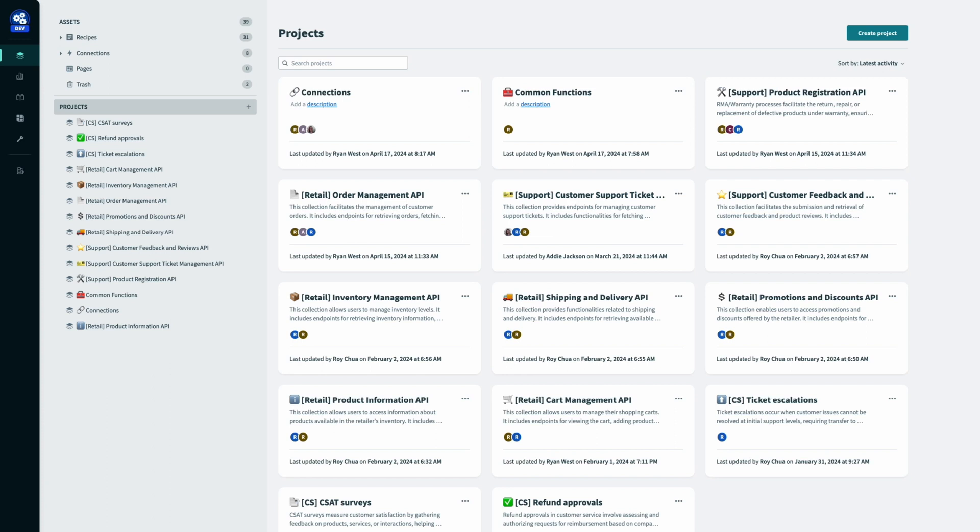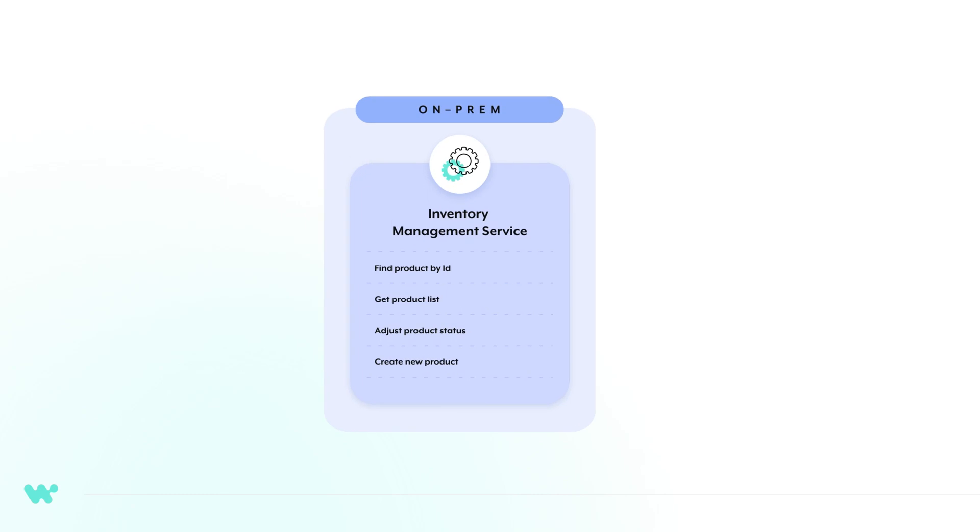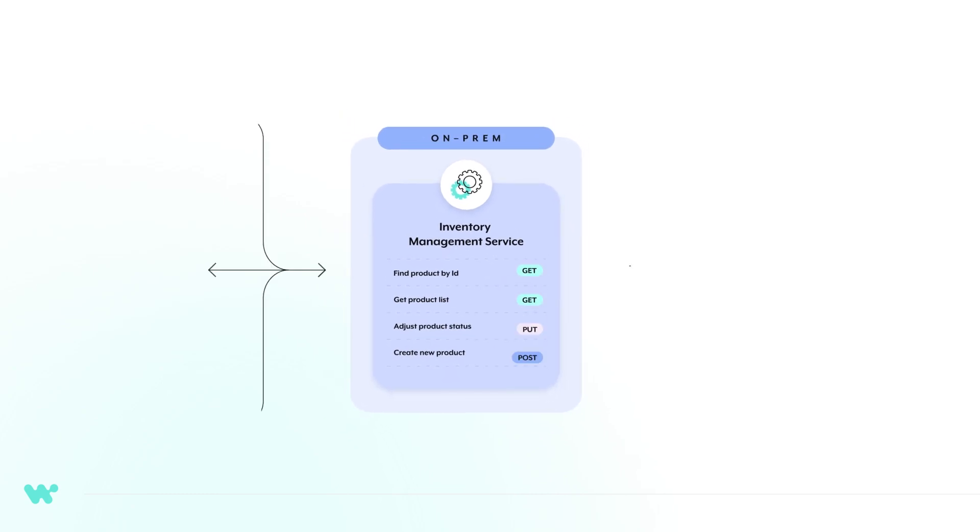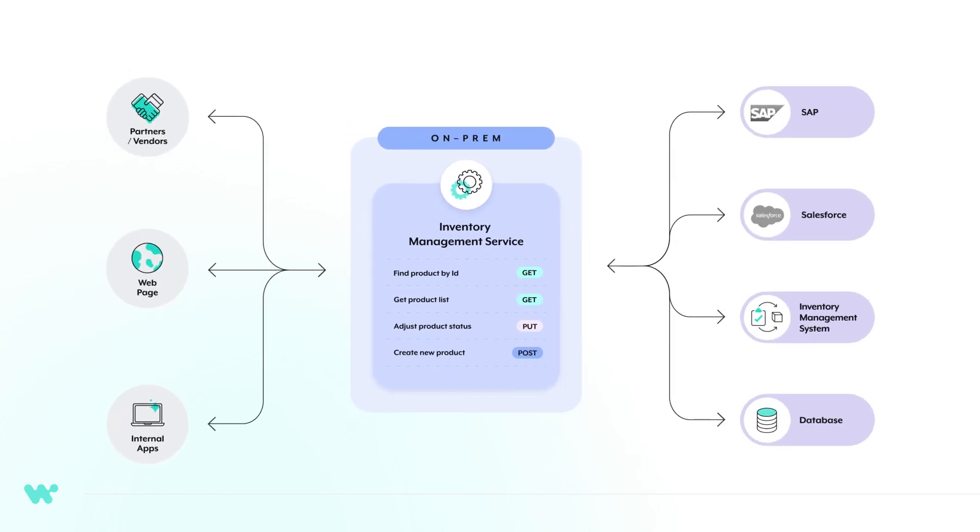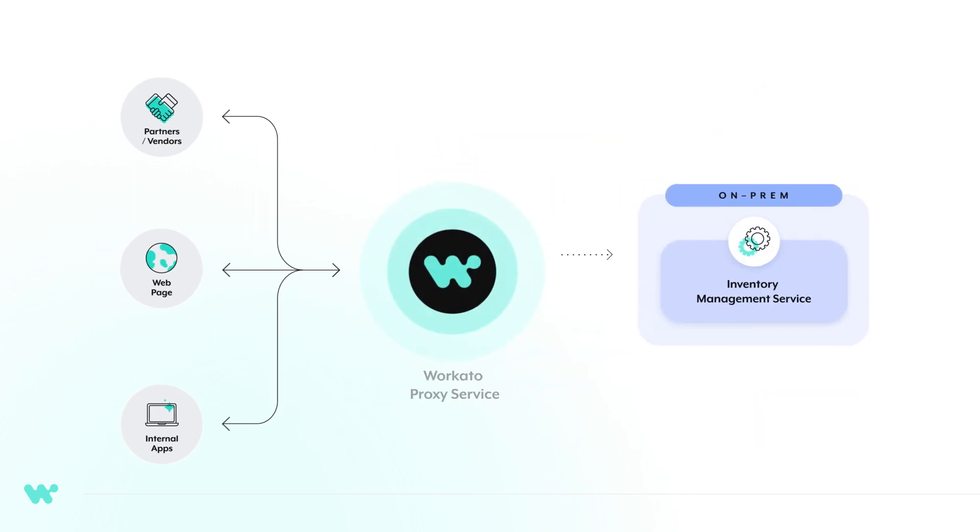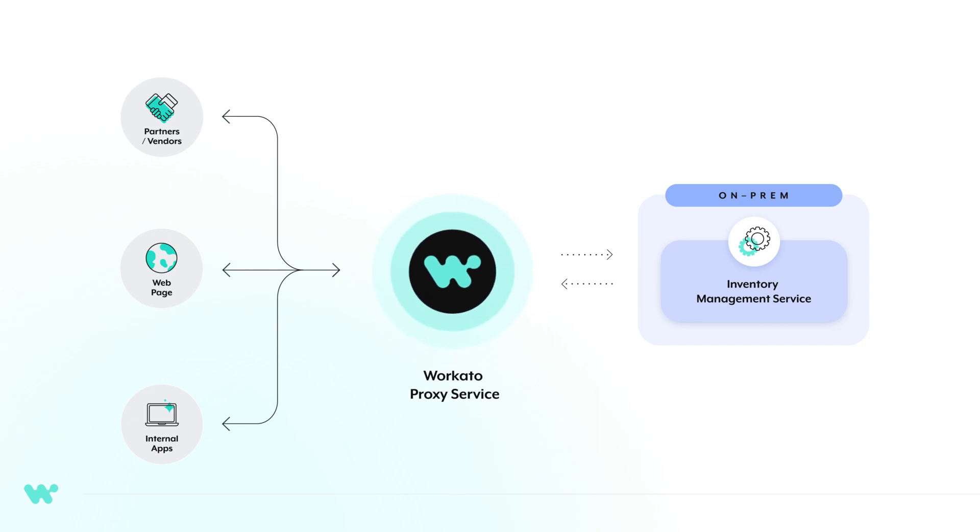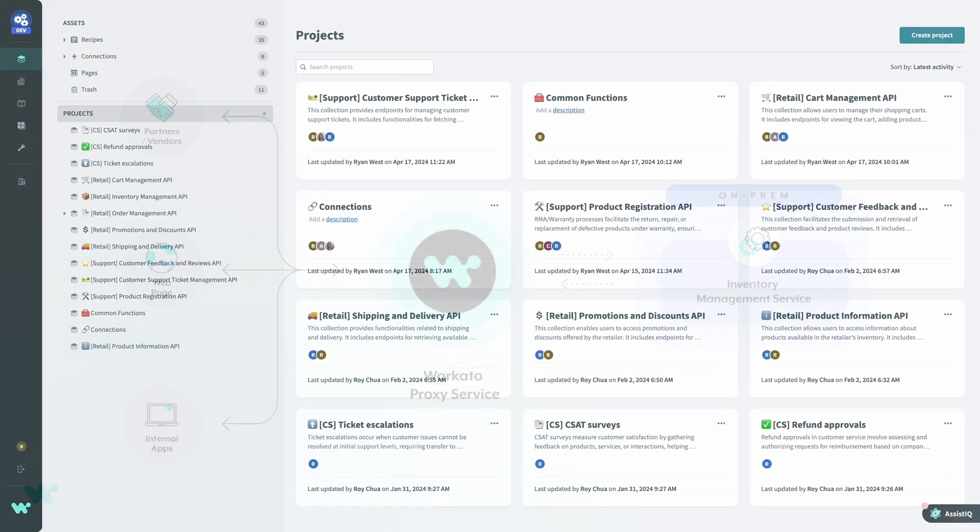My company, like most businesses, already has a number of APIs for our different business systems, including an API for our inventory management system that allows clients to check inventory levels for our various products. Rather than directly exposing this API to partners, I want to use a proxy service to secure my API behind a modern, easily configurable gateway.